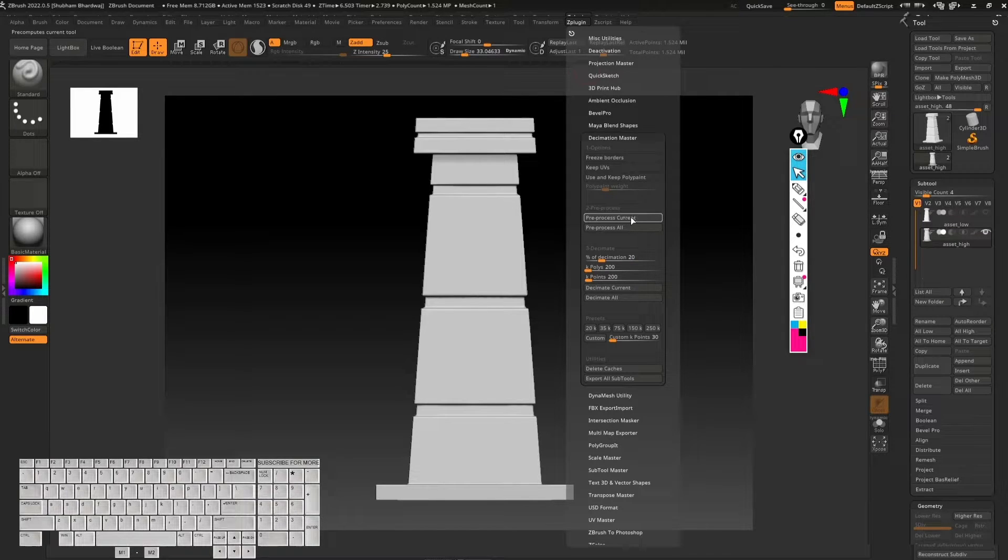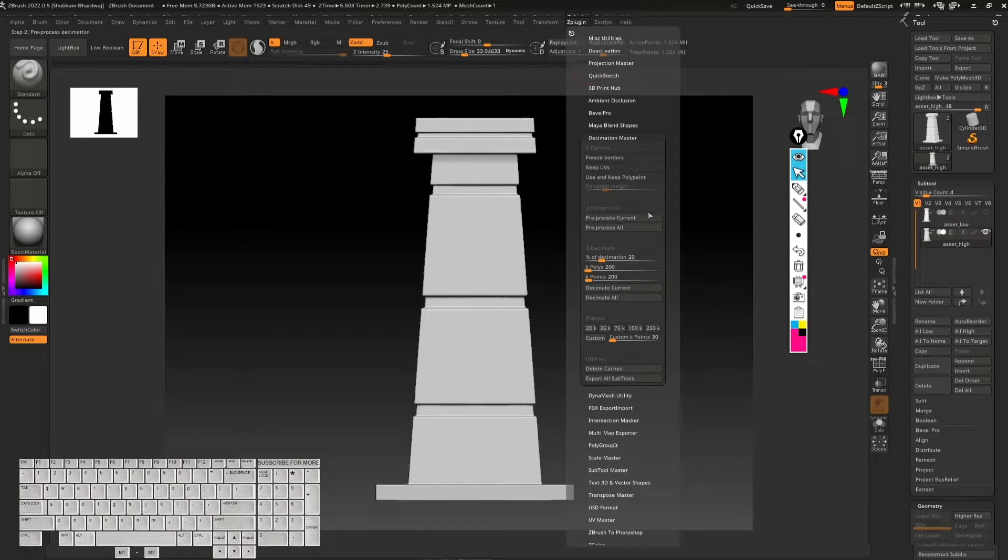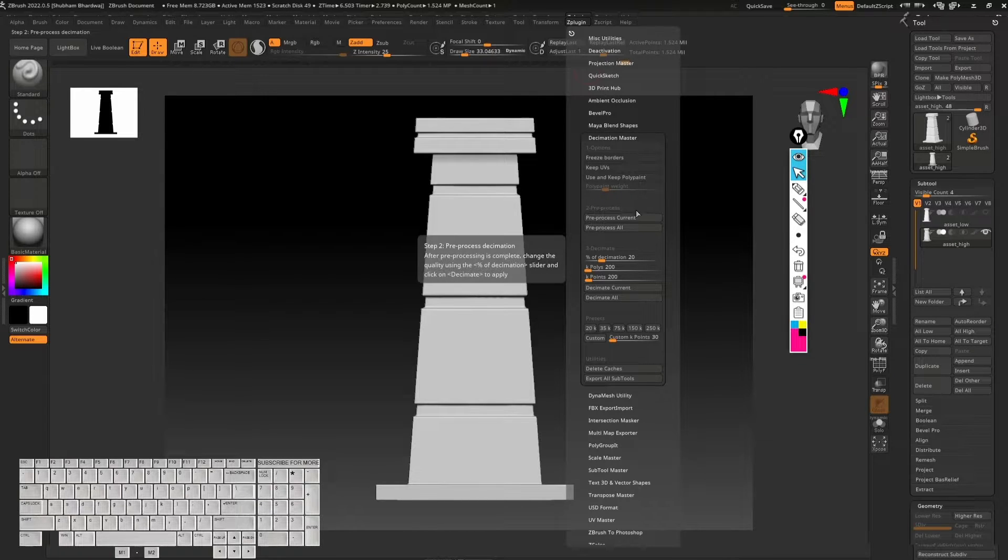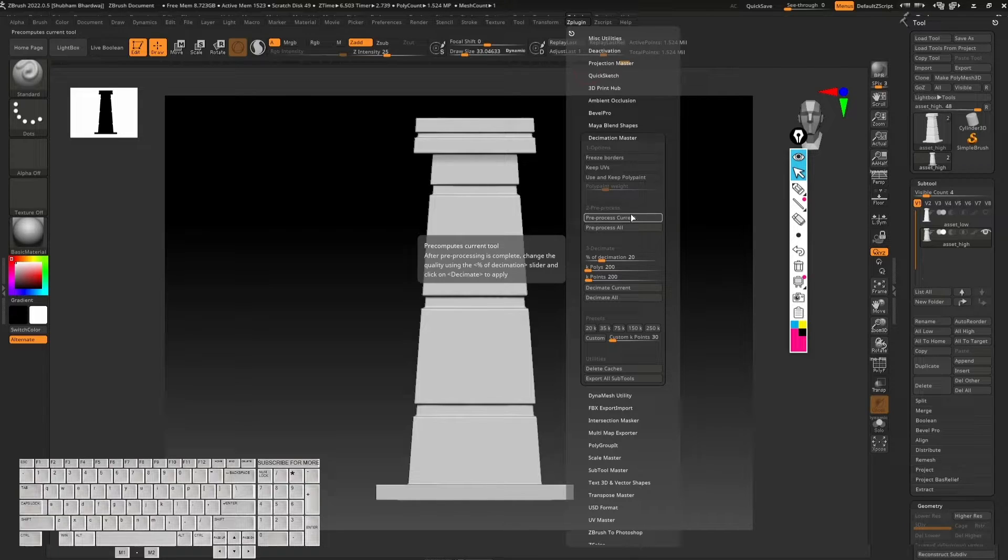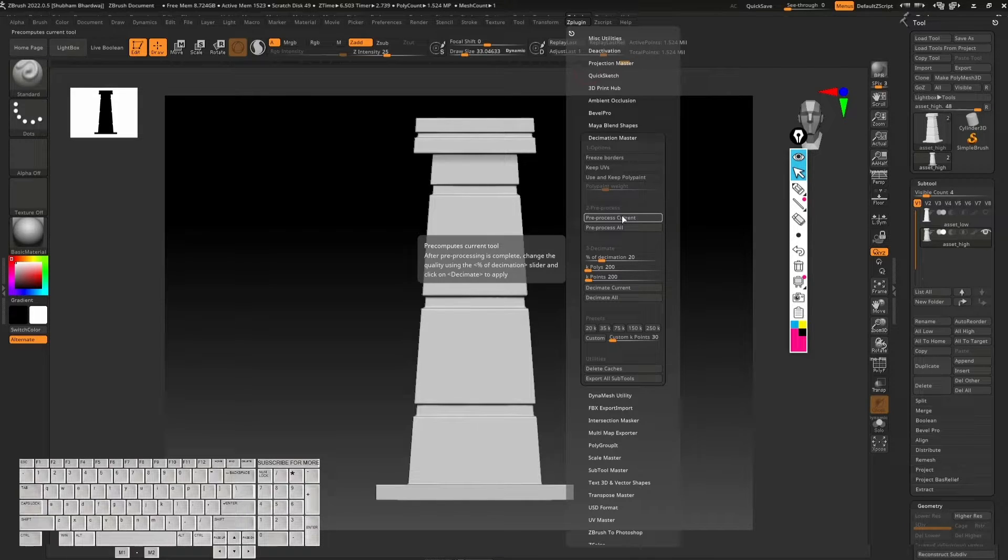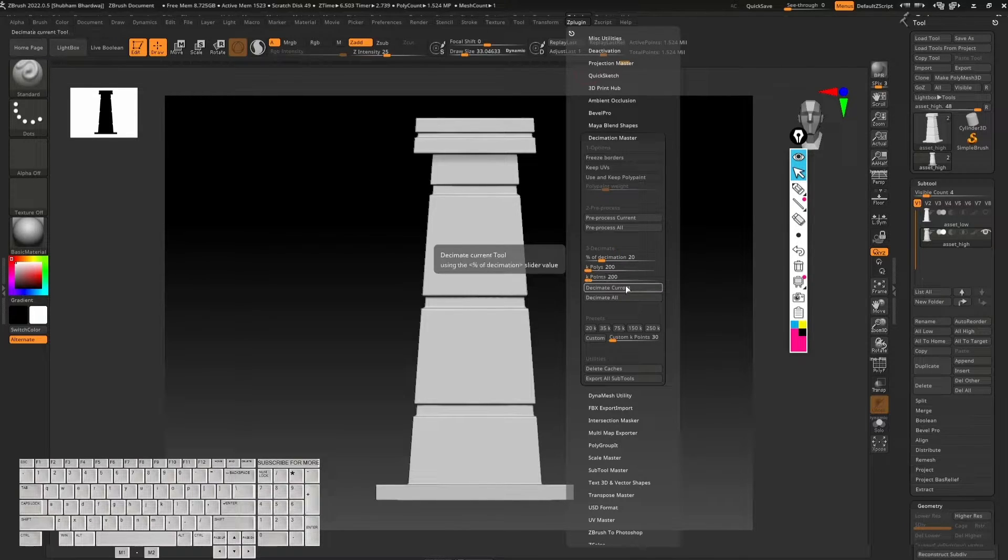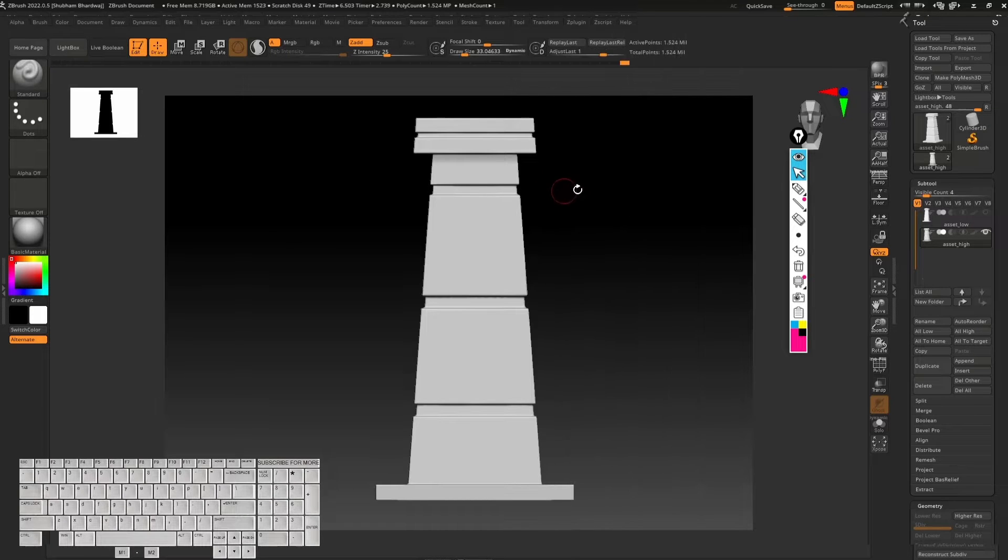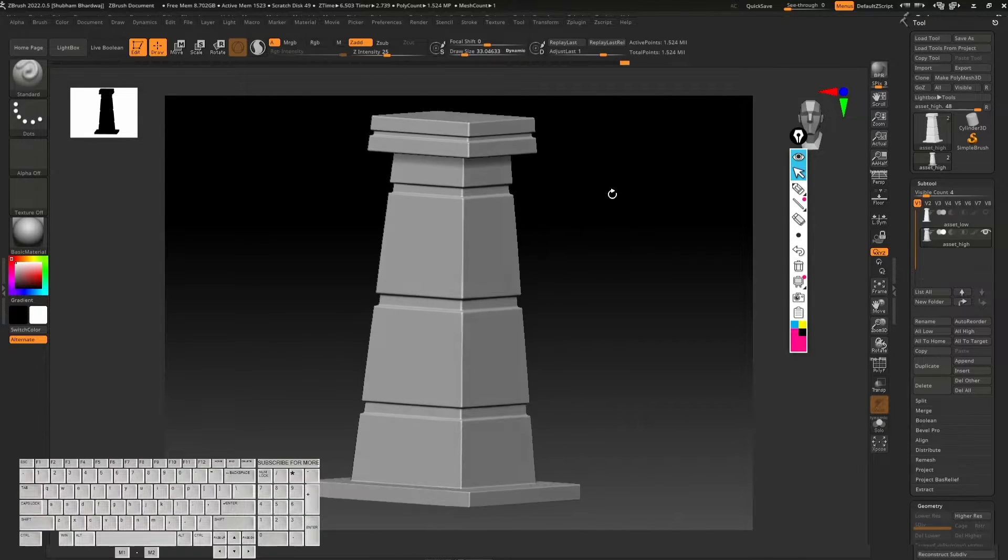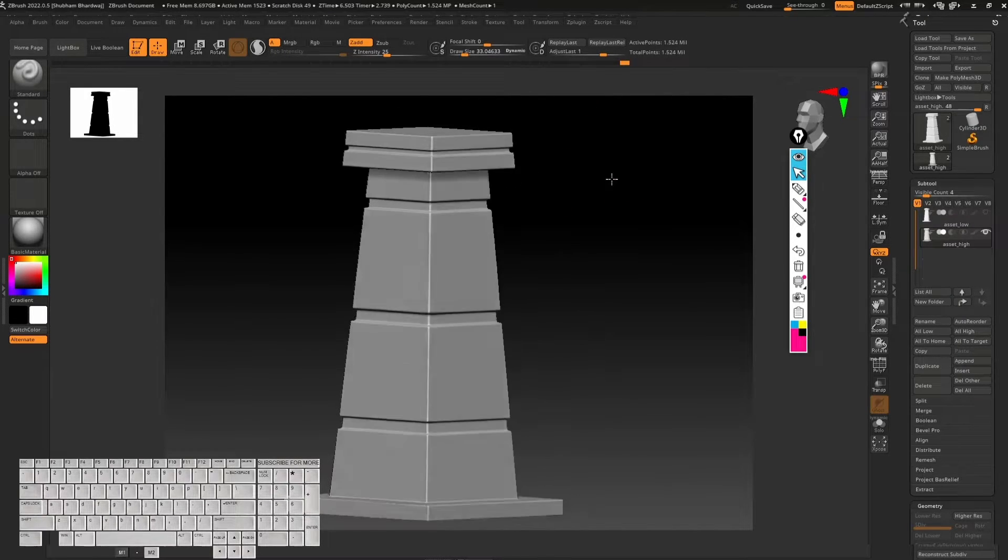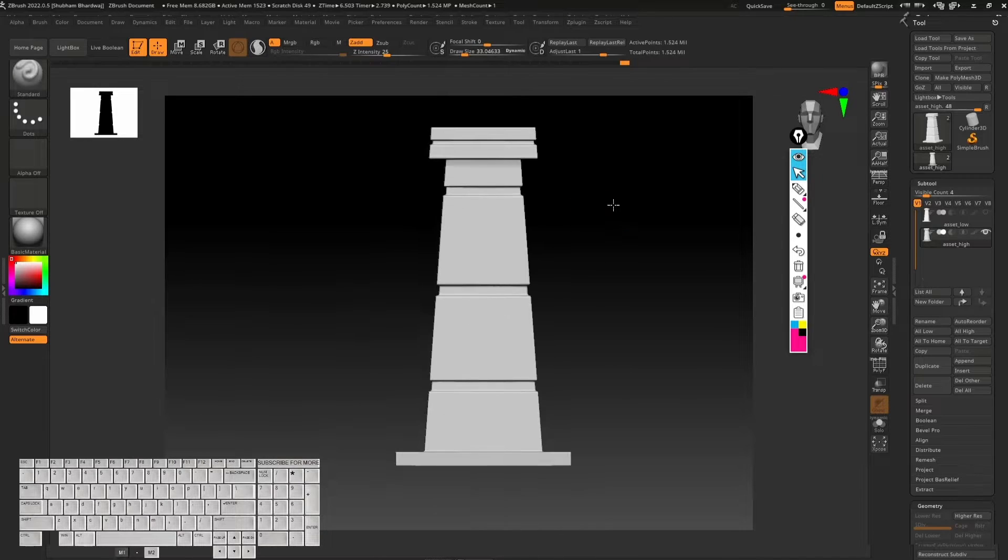This tool is going to process all the sculpting details we have in this model and store all the sculpted information. Then once you click on decimate current, it's going to reduce the polygon count and convert this model into triangles. Let's see how this works.